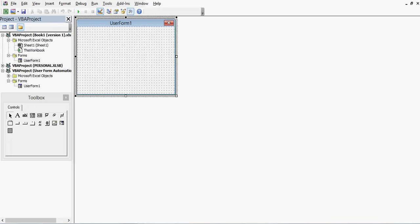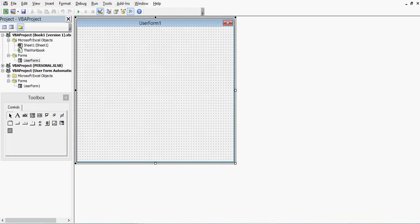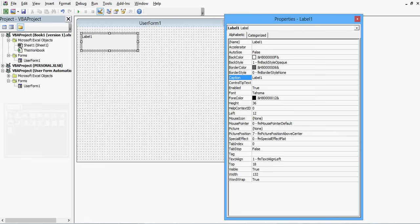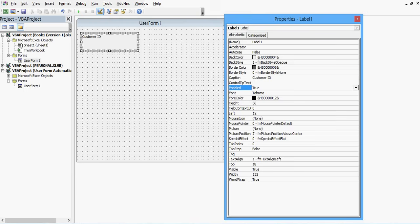We can increase the size of the user form. On this user form we will drag and drop all the required controls. Let me select a Label from the toolbox and drag a small label. I will right-click, go to Properties, and for the caption I will set it as Customer ID. Each control has a caption that displays to the user and a name that we use for VBA programming.